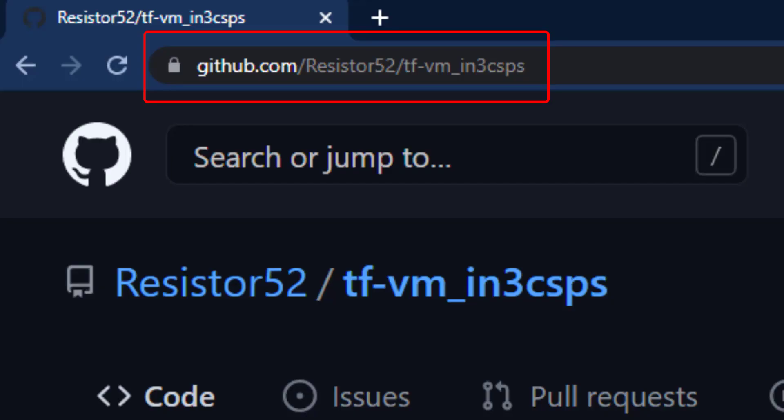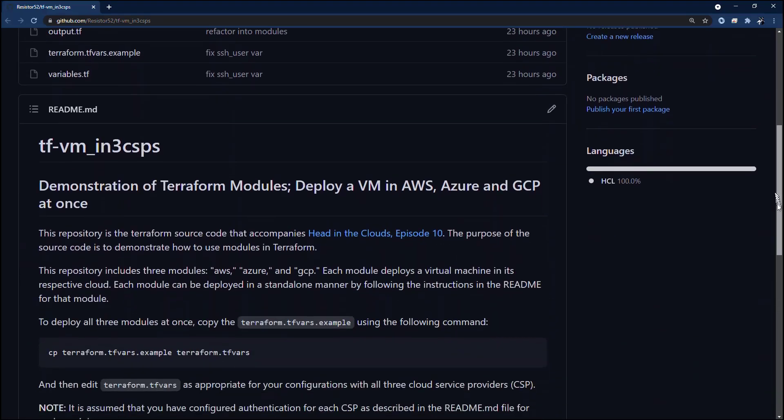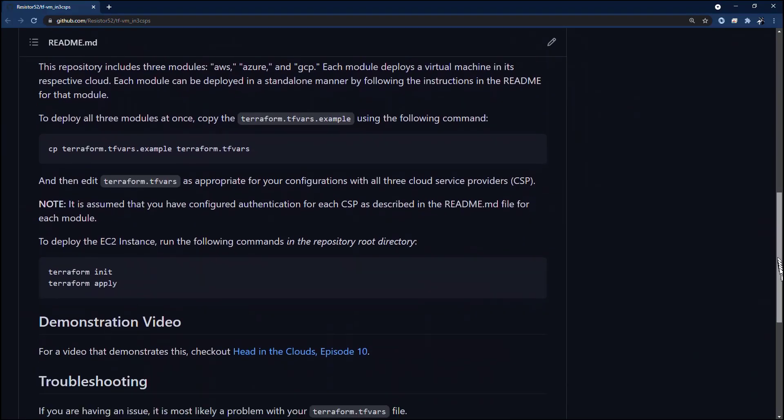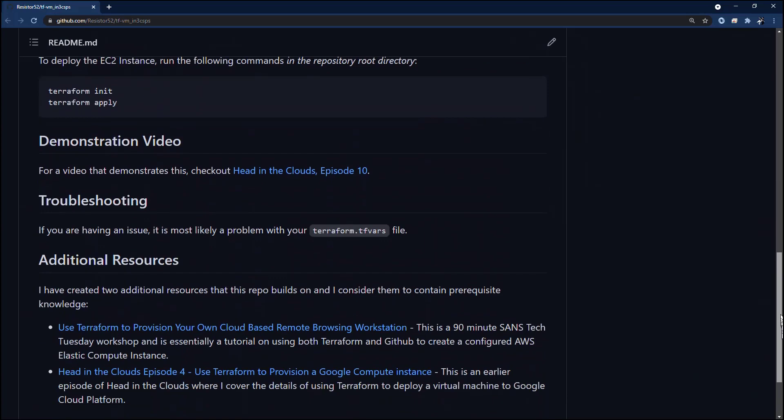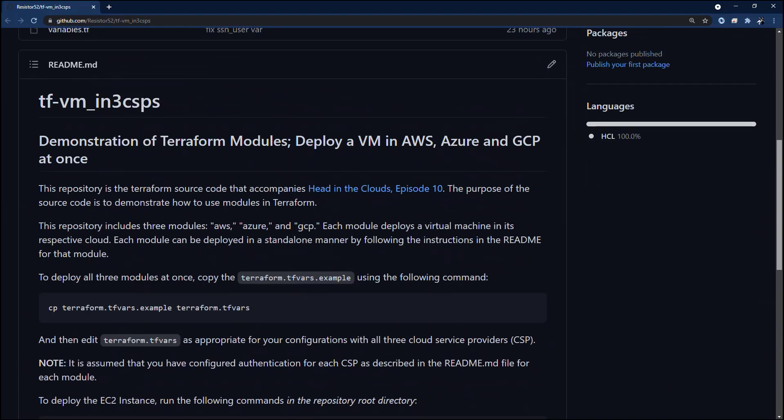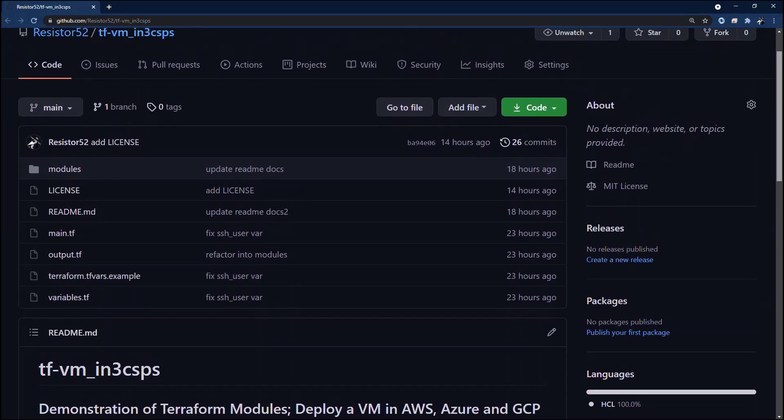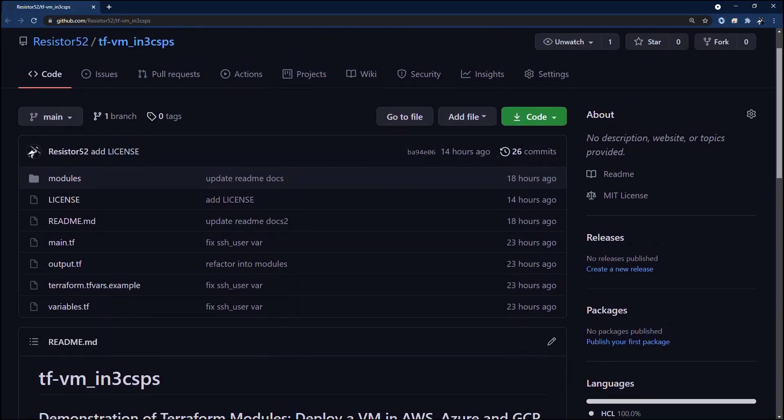First, take a look at the repository in GitHub. The main README describes how to deploy a VM in all three cloud service providers at once. We will come back to that in the second part after we deploy each module individually.